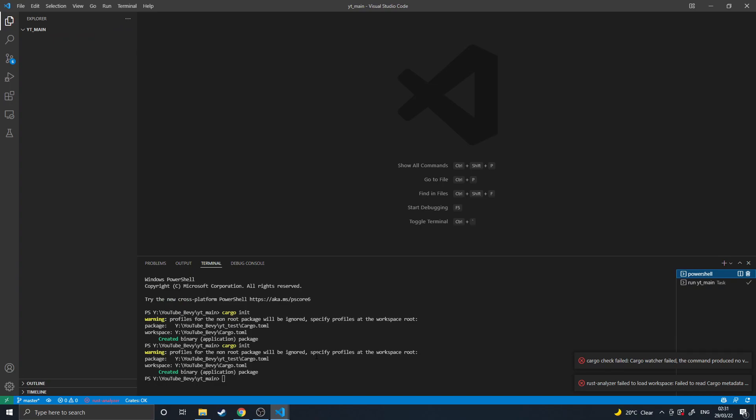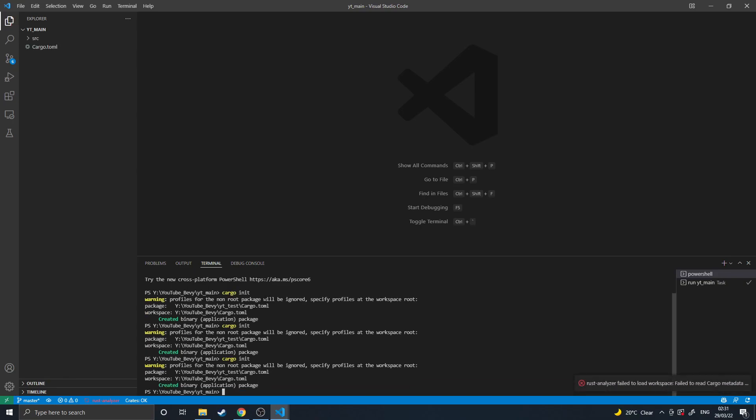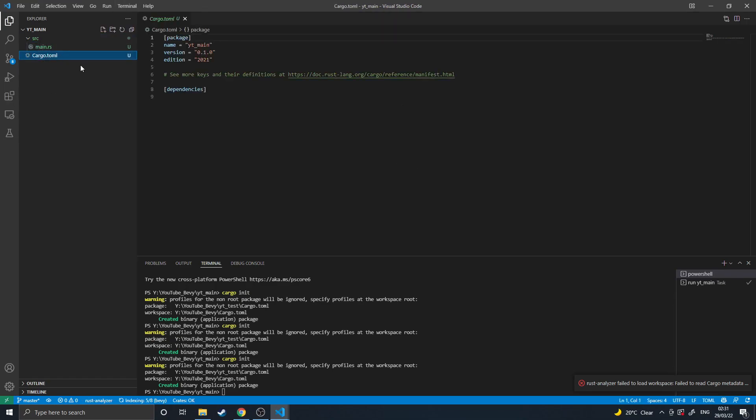So we're going to start by initializing our cargo workspace for Rust. So cargo init. I'm starting inside a folder so that I can have things pre-compiled and ready to run so I'm not spending ages compiling things.